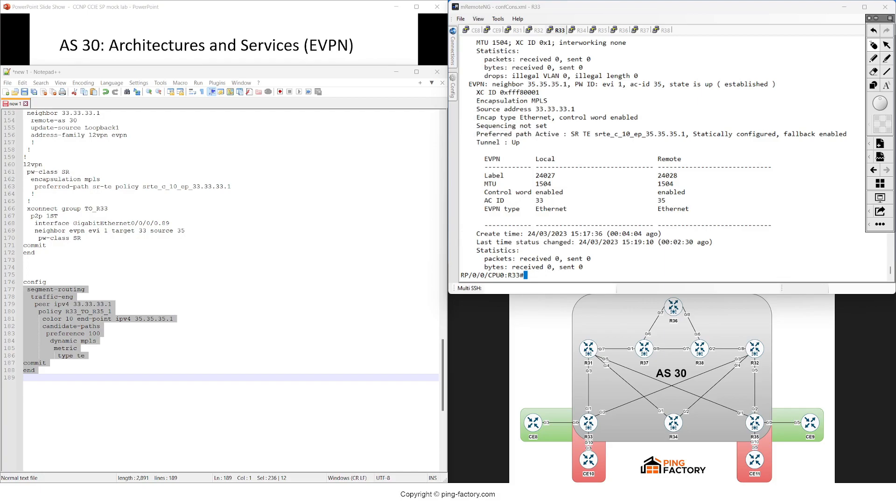I should now see the right output here: preferred path active. What I'm doing with this is telling the router: when you're receiving traffic for this layer 2 VPN, push it through this SRTE policy that I have configured. Don't just use the traditional data plane.